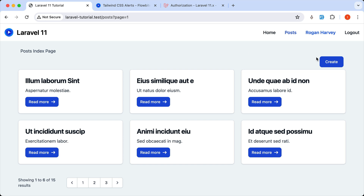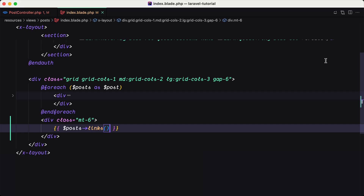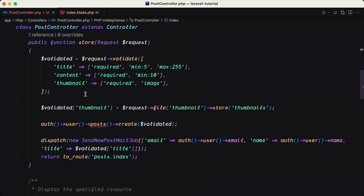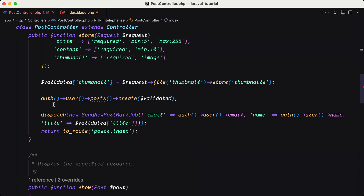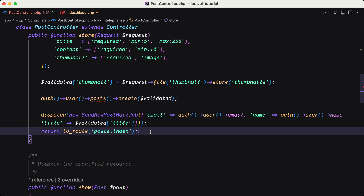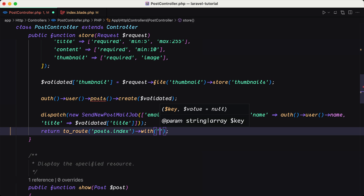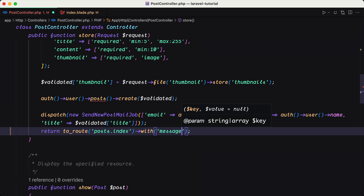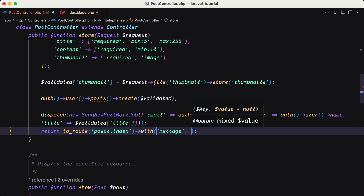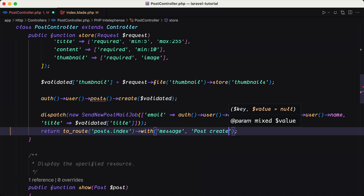Now let's display a flash message when we create a new post. For that we need to go to the post controller and scroll down to where we store a new post. We create the post, dispatch a job, and then return to the post index. When we return there, I'm going to say return with a message — or a status, or whatever you like. So the first argument is the key, which I'm going to name 'message', that is going to be stored on the session, and the second is the value, which I'm going to say 'Post created successfully'.